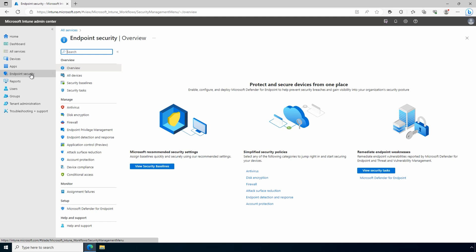Endpoint security provides a place to view and manage security settings for our endpoints. This includes antivirus, disk encryption, and other settings.